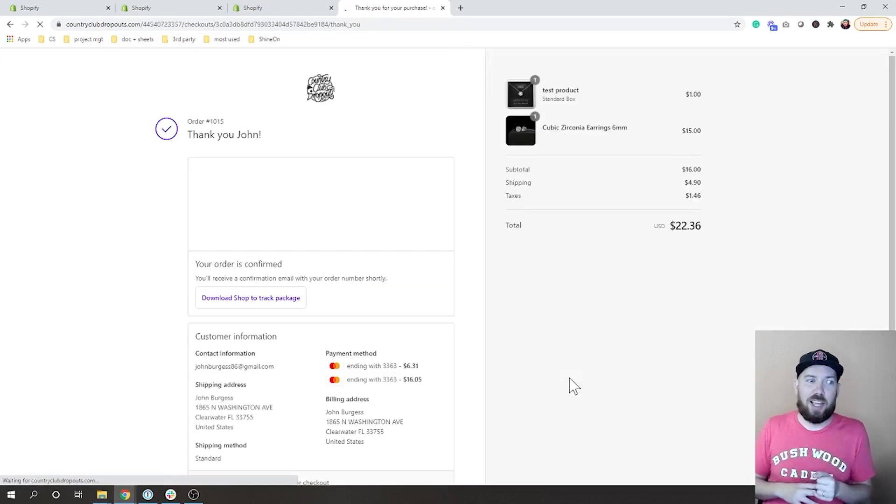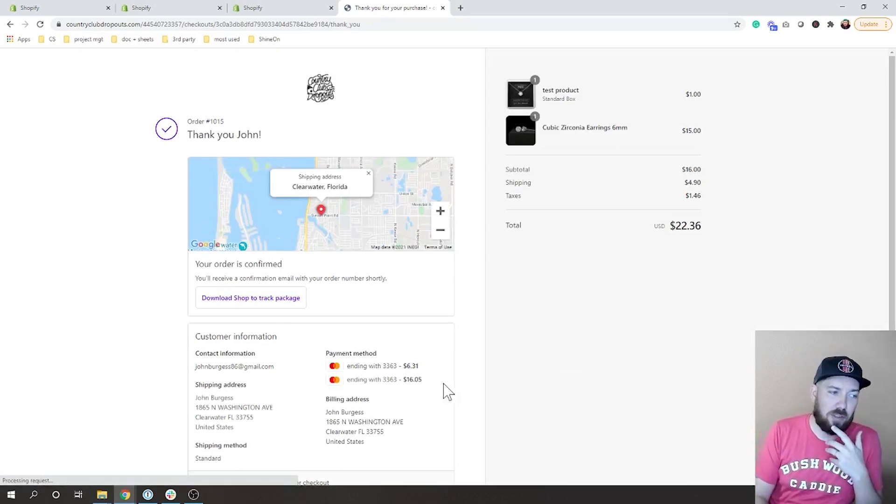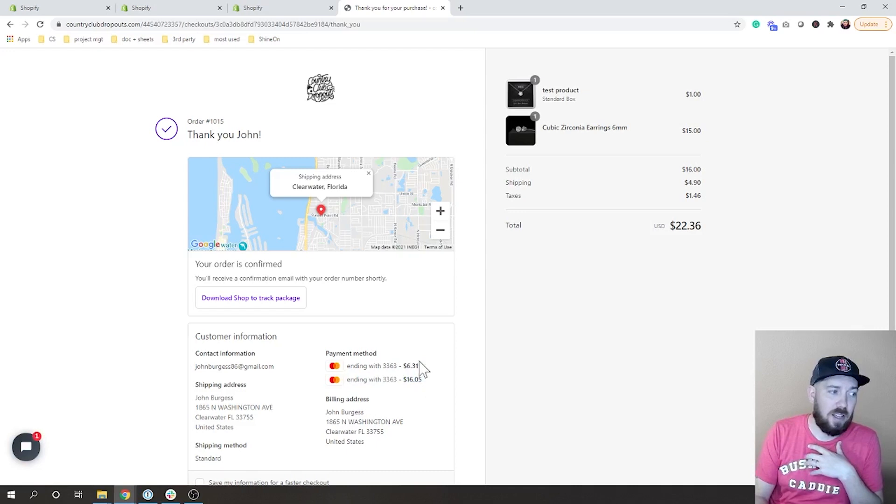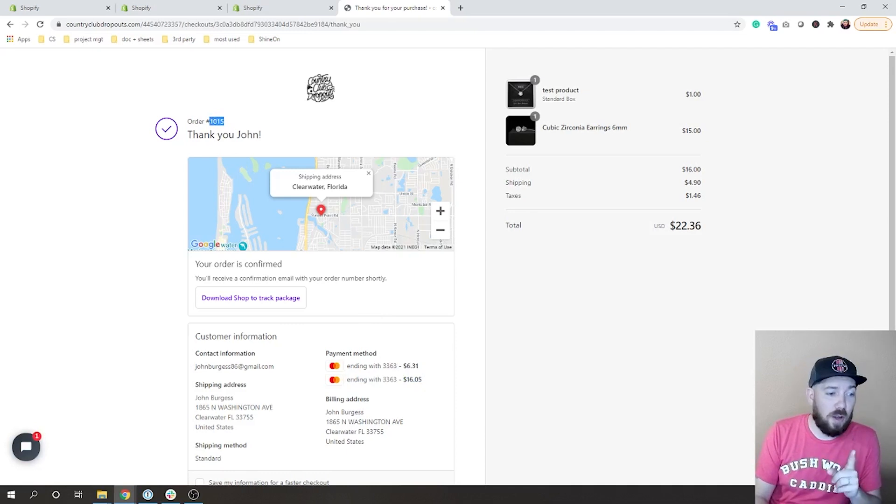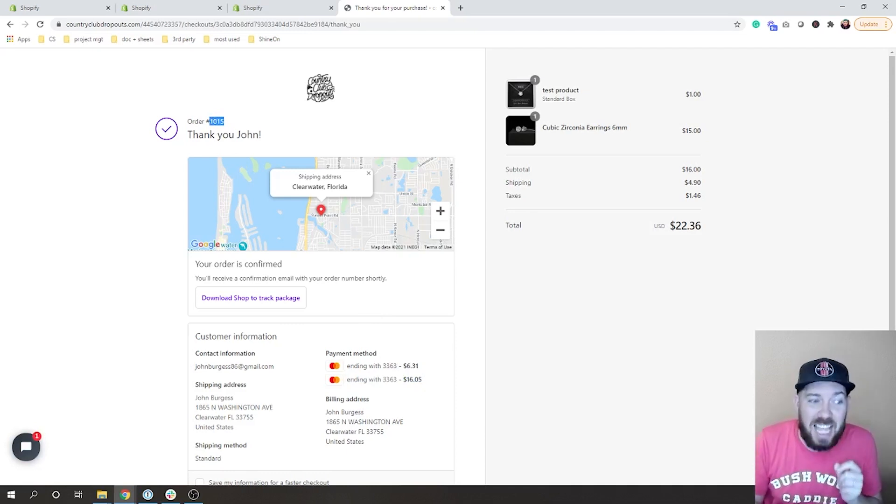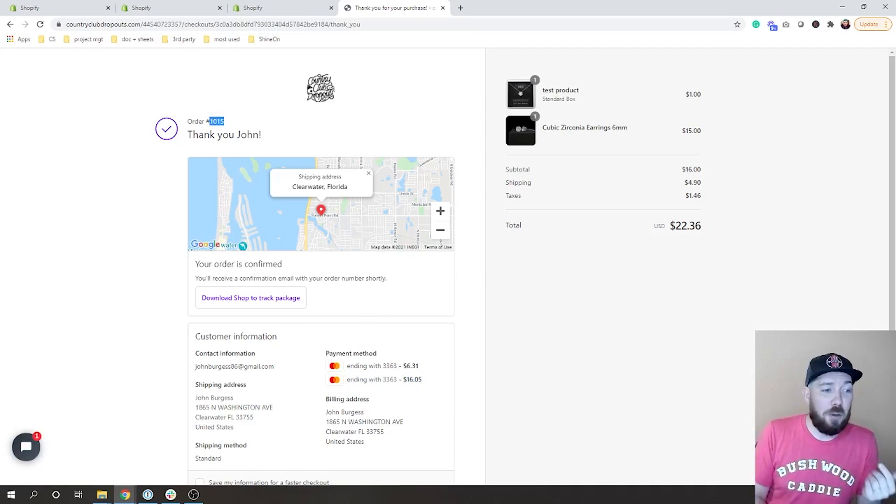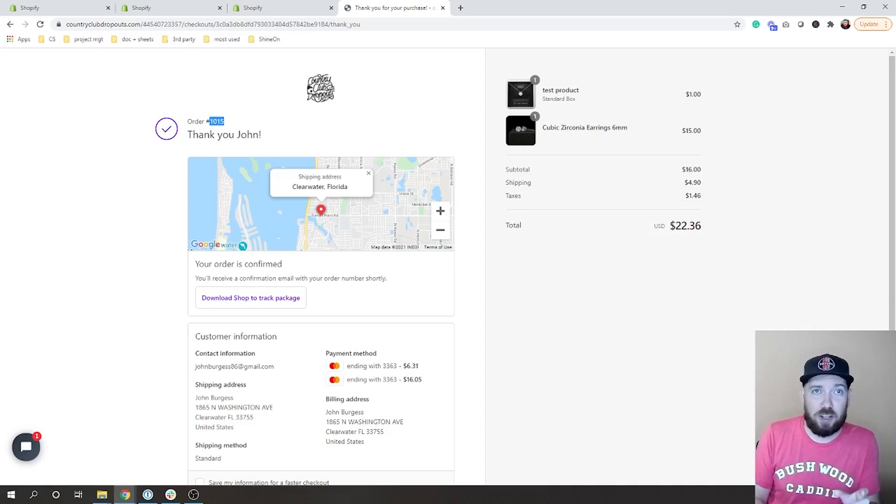And what's great is it's going to group this as one solid sale, so you can see here there's two charges, one for your necklace and one for your earrings, but it all is going to come through on order 1015 right here. So it's all on one order, which is exactly what ShineOn needs.